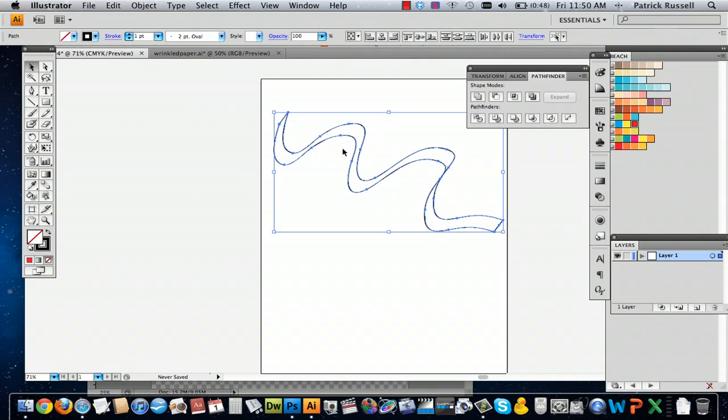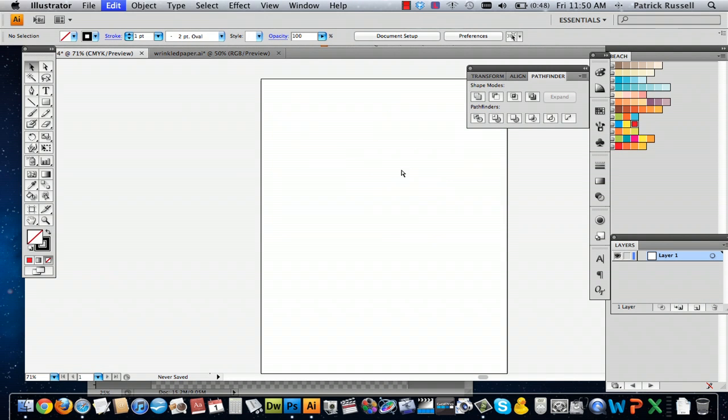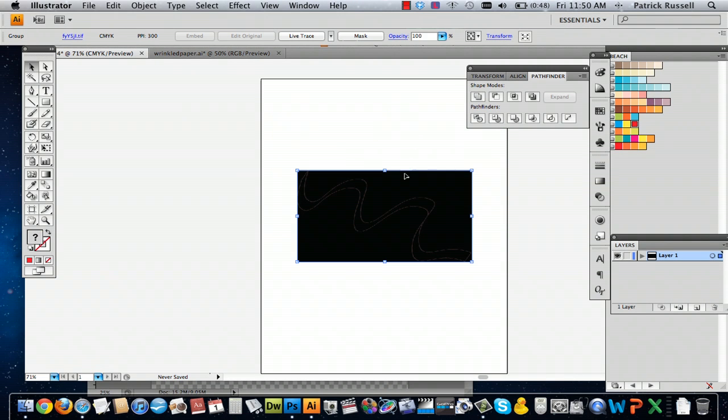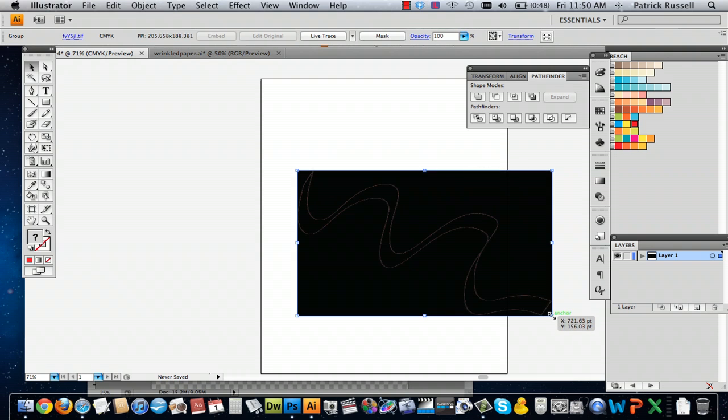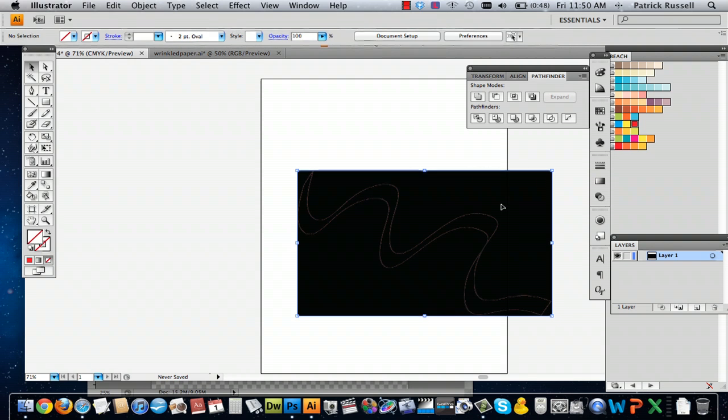But I'm going to try and copy it from Photoshop into Illustrator and see what happens. All right. See, that doesn't work.